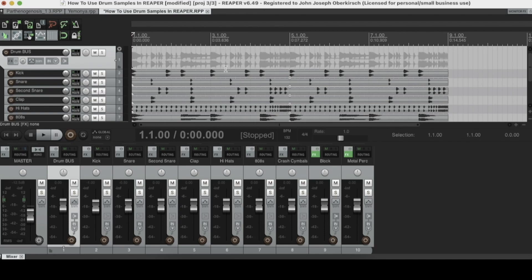Hey, how's it going guys? This is Jack Oberkirch with HomeMusicMaker.com and today we're doing a video addressing the topic of does Reaper come with plugins. The short answer is yes, Reaper does come with plugins. Reaper includes a full suite of mixing and mastering plugins that you can use to perfect your mix. The one drawback is Reaper's plugin collection does not include any virtual instruments or audio samples.